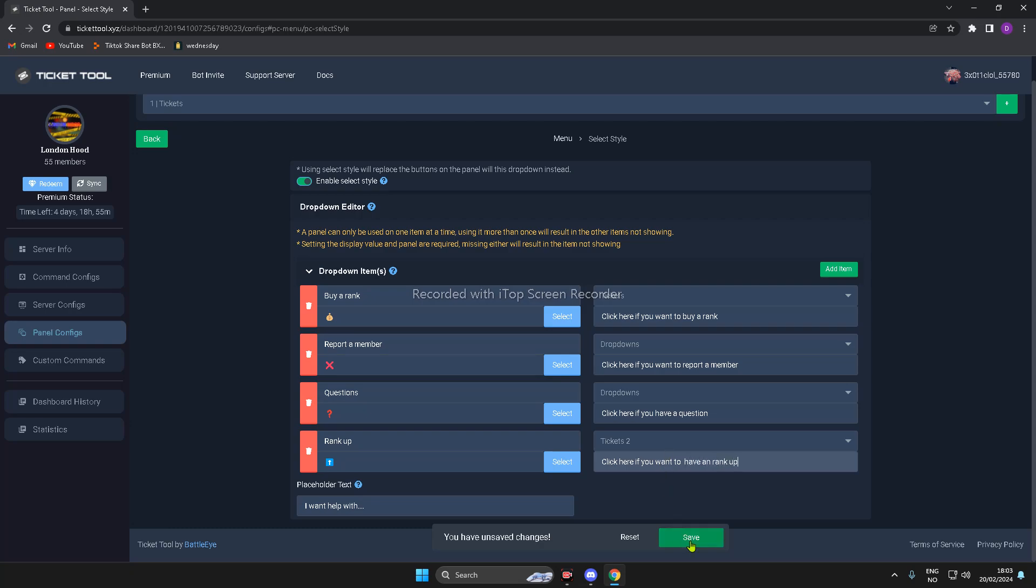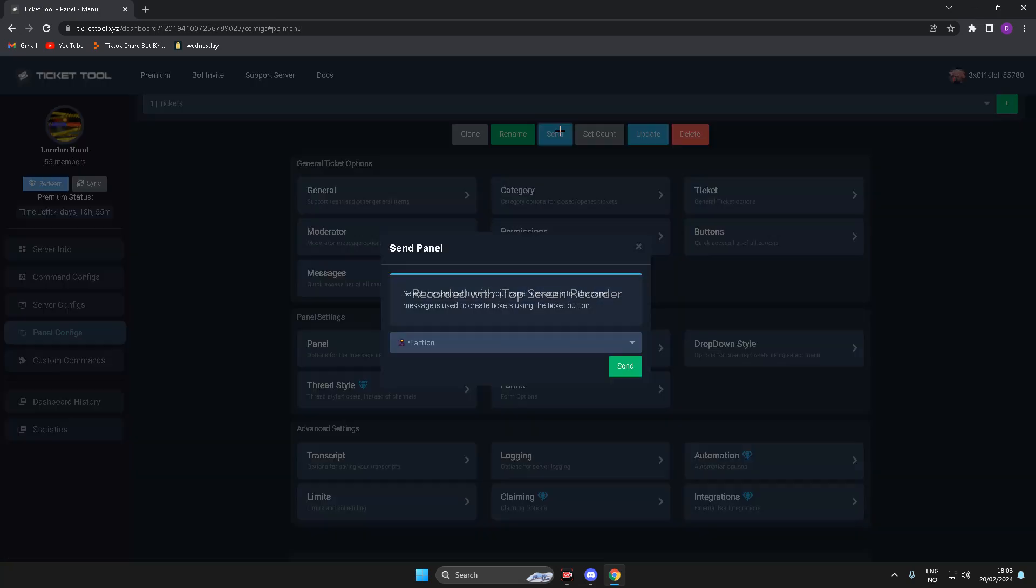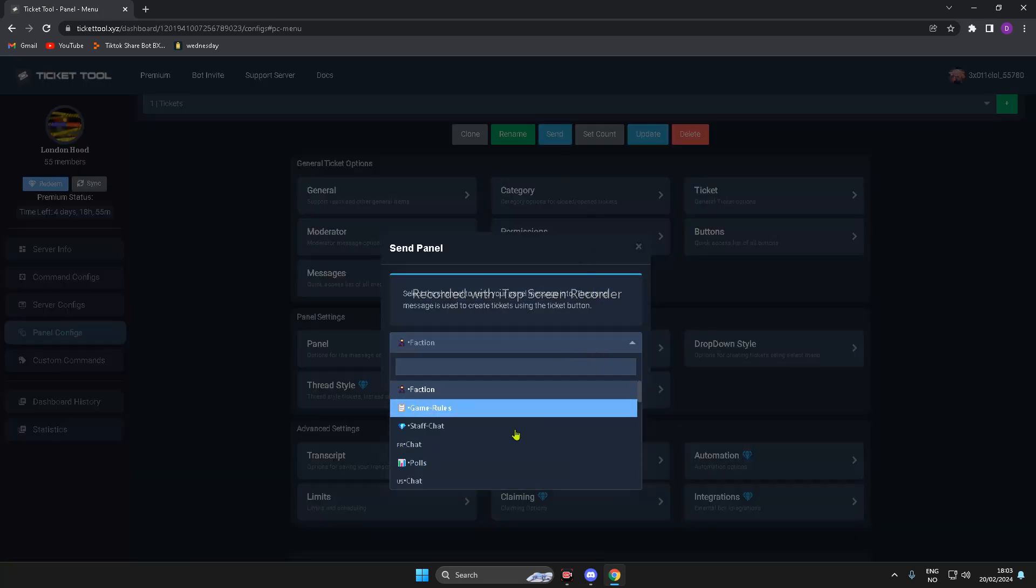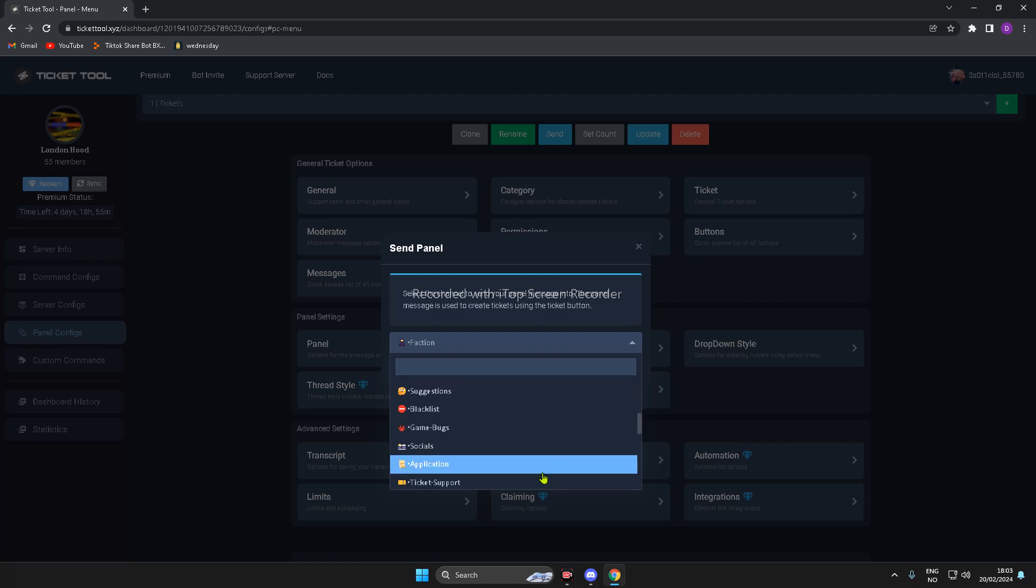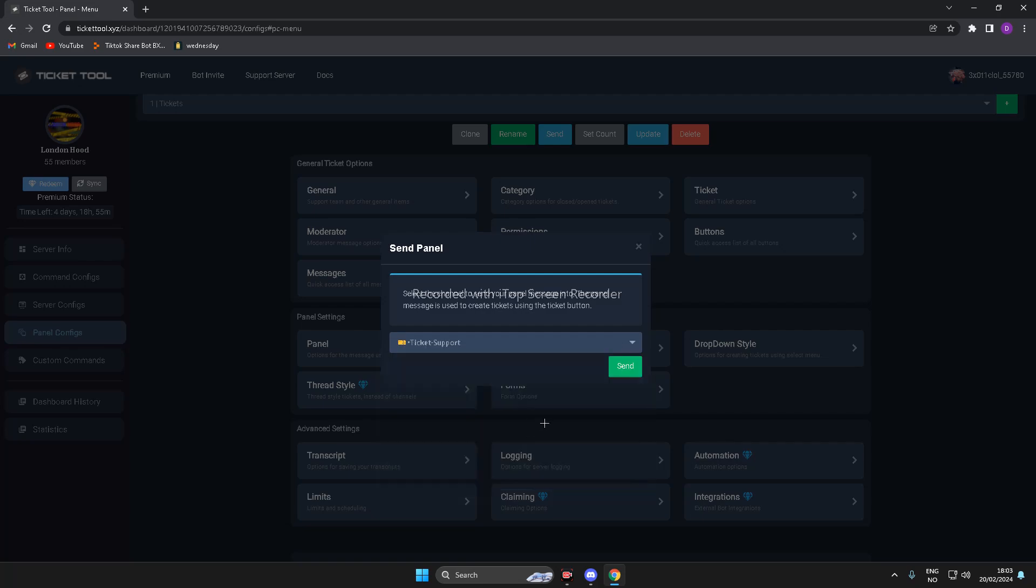Now, you press Save, and you go back, then you send, and these are the channels you have. So, for me, it's going to be on Ticket Support, and then you press Send.